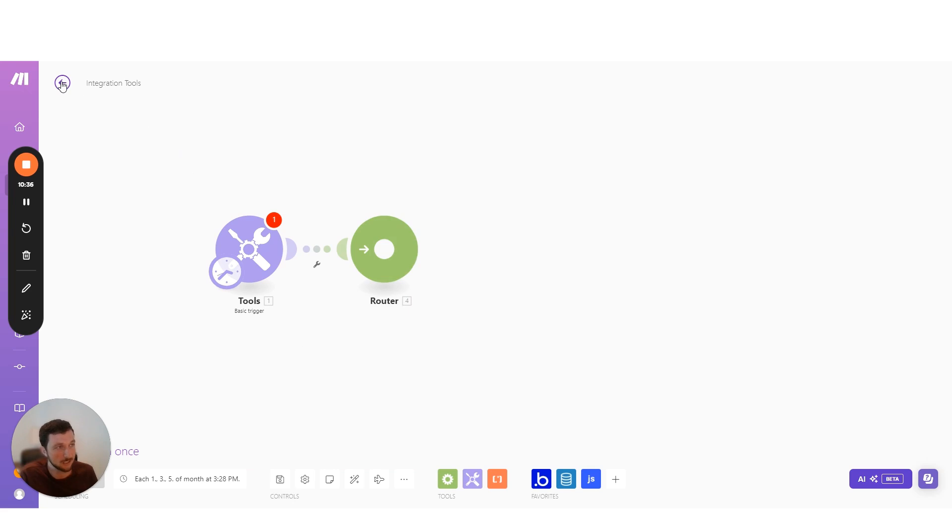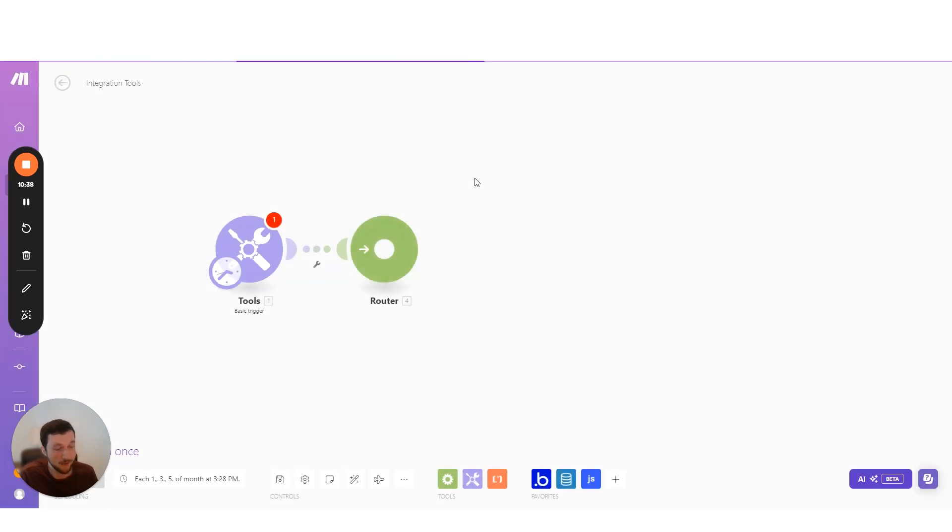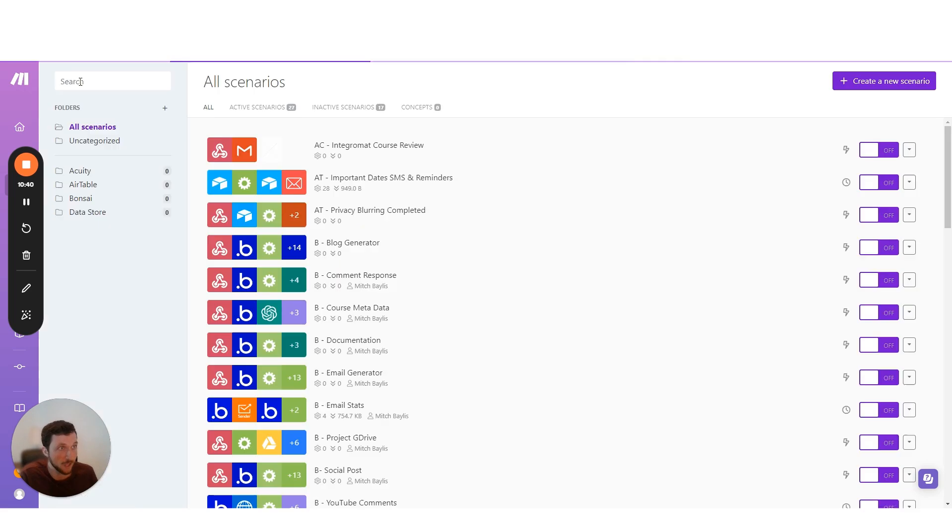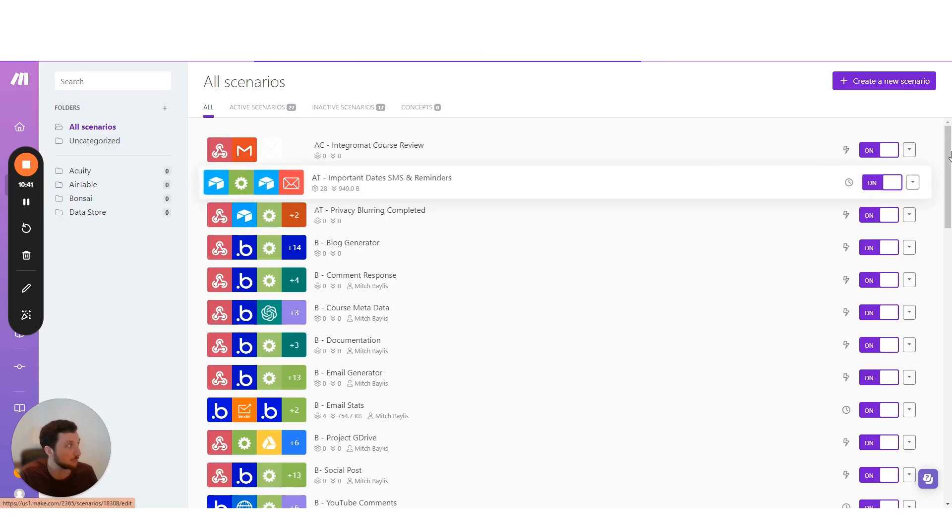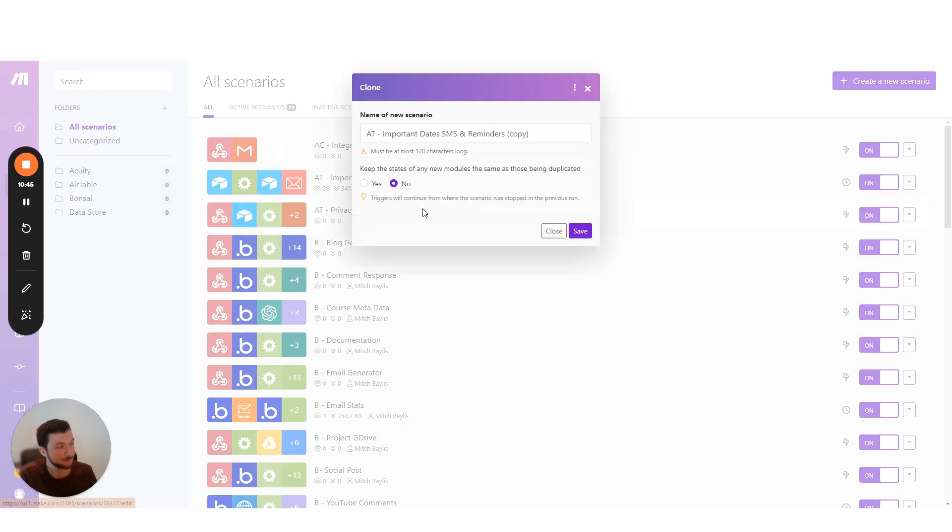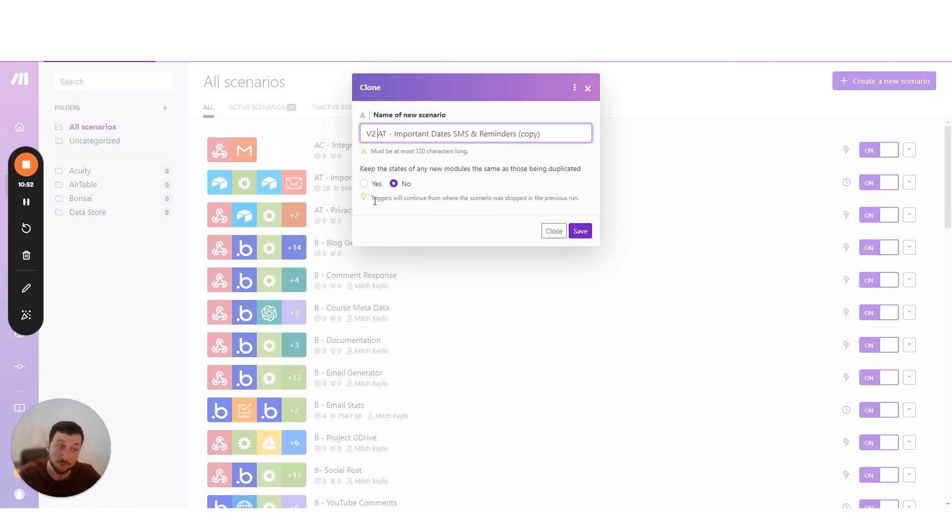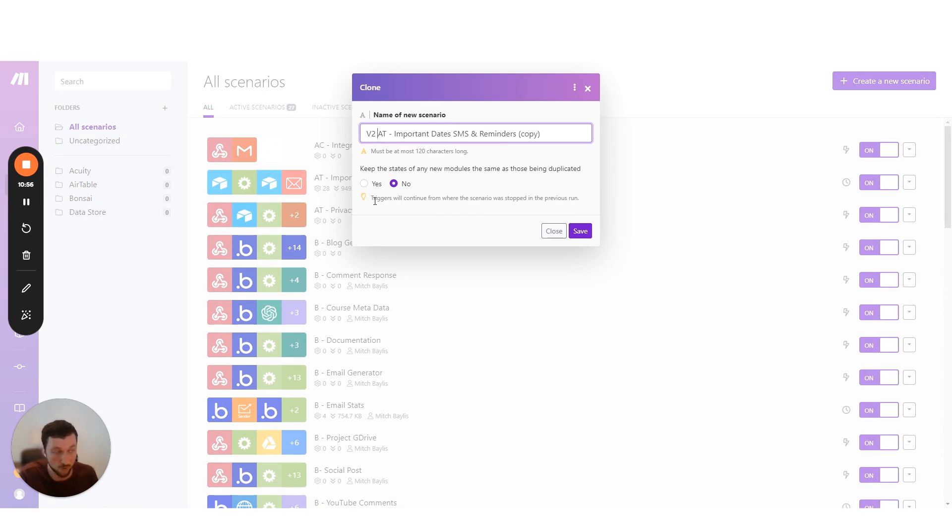But the better way to do it is to duplicate your scenario and then just call them version one, version two. And that's quite simple in Make. You just simply click on the scenario, clone the scenario, and then we can create V2, V3, etc. And you can set them as archived. And you can have as many scenarios as you like in Make.com, which means you can have as many versions as you like for your scenarios.